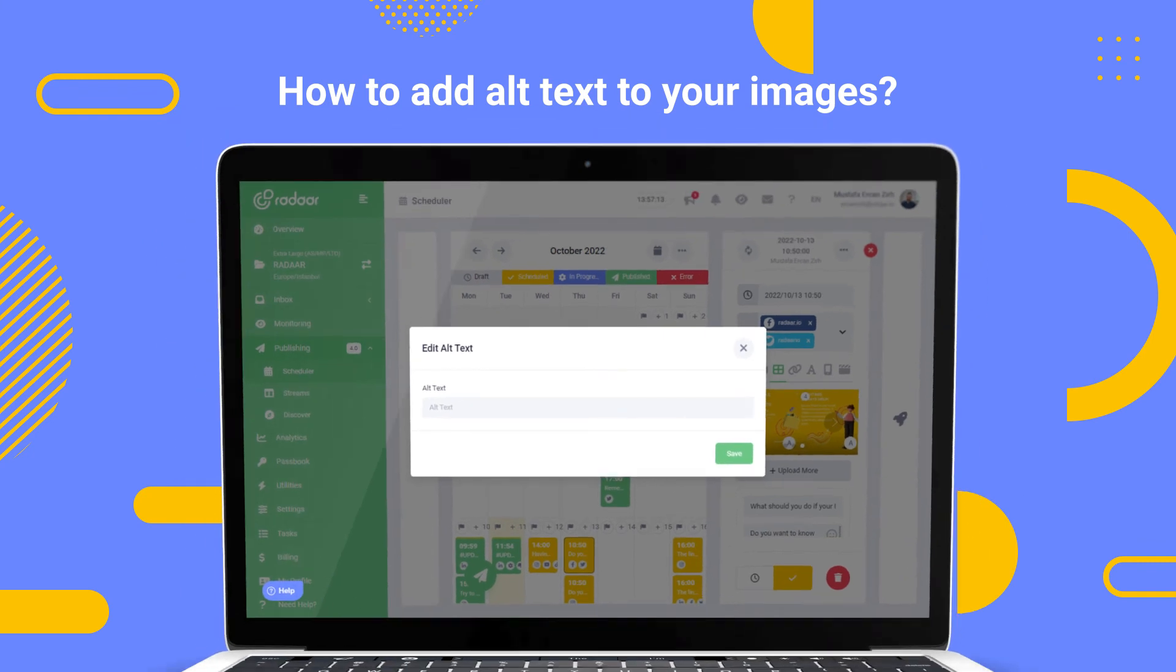That's all about alternative text. I hope you enjoyed this video and I hope you can take benefit of this feature. Thank you for watching, take care, bye bye.